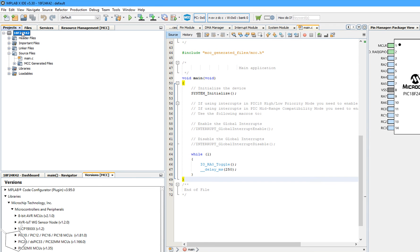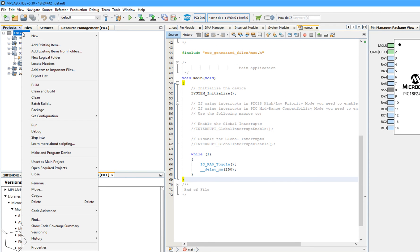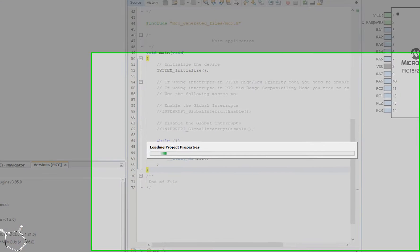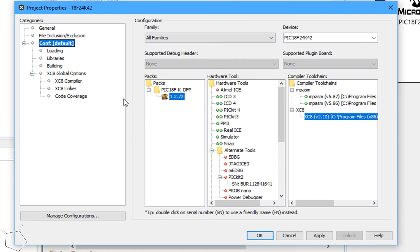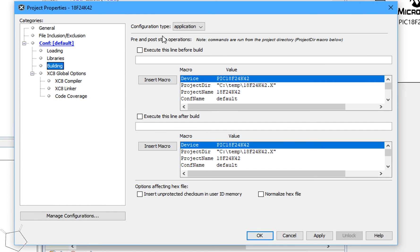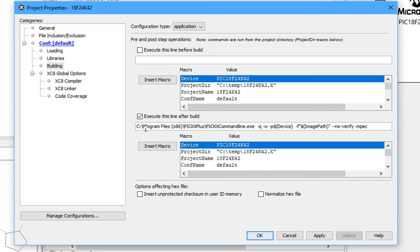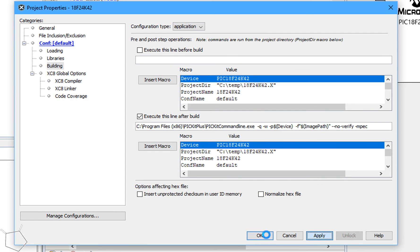Select the project, right-hand mouse button, properties. Select building. Select execute this line after the build, check, and then insert the text that's in the comment of the YouTube video, but it's essentially calling the PICkit software. Apply that and press OK.